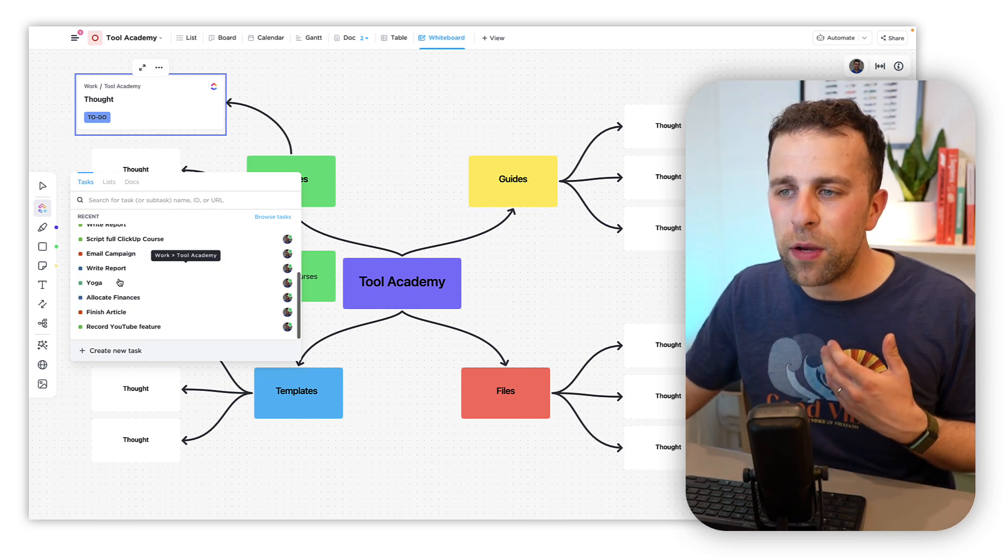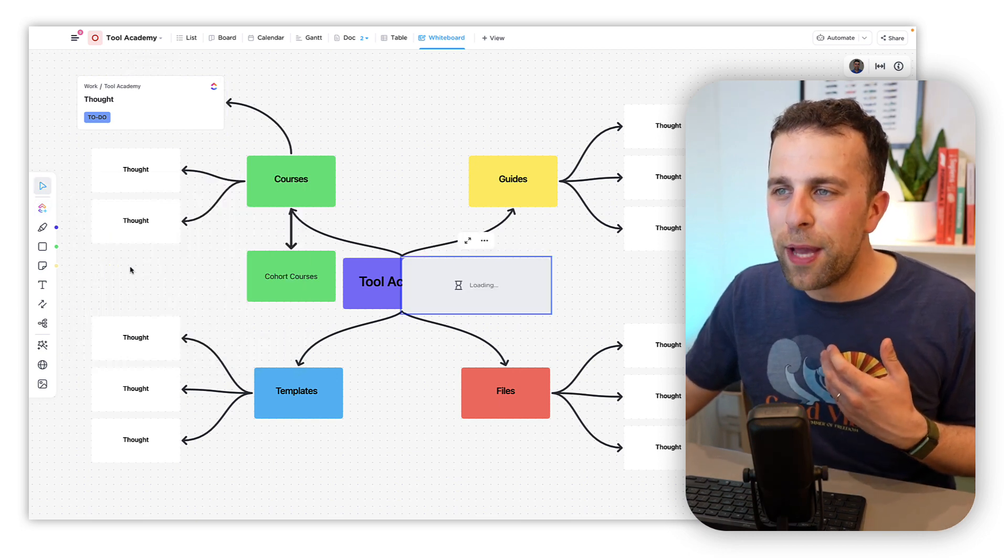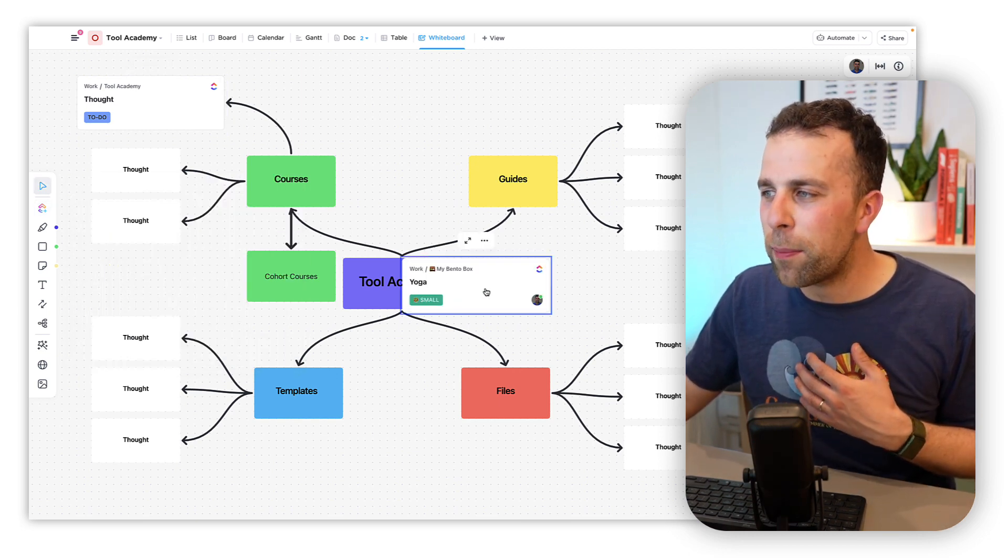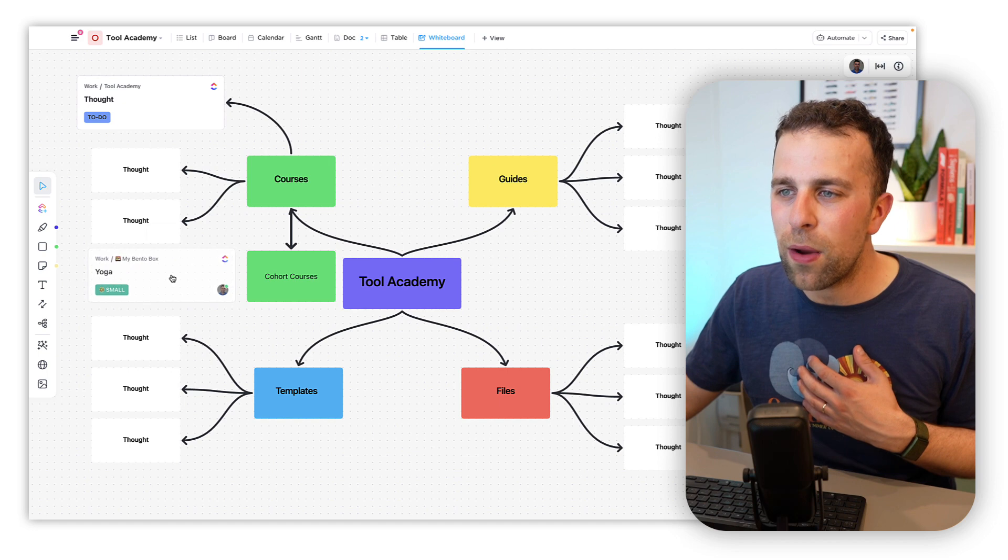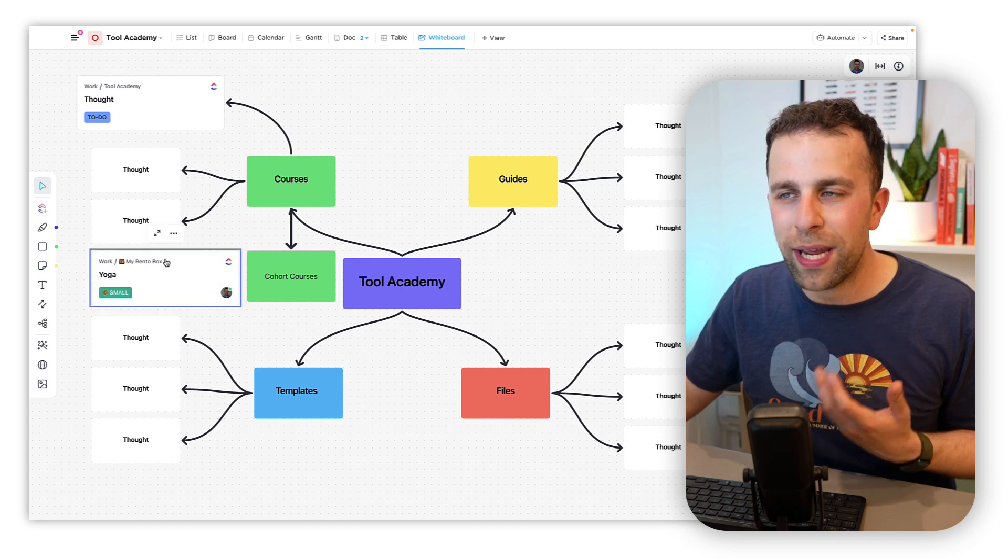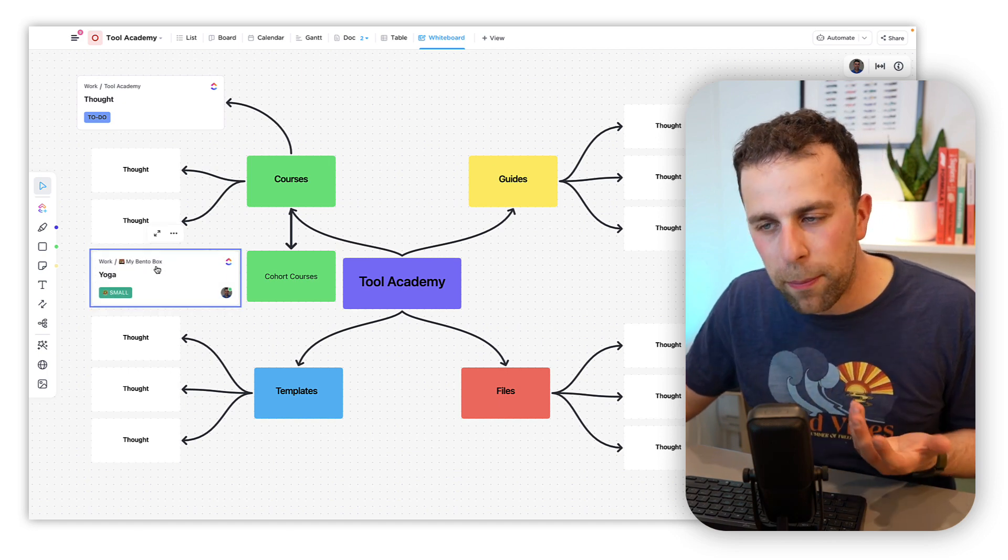You can even connect up docs and lists, and documents are coming soon. So this is a perfect way to be able to connect up an existing task that you may want to bring into the system.